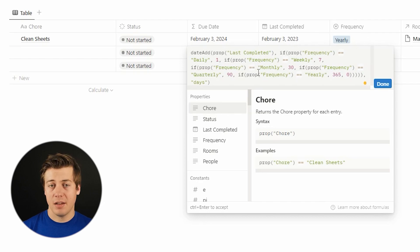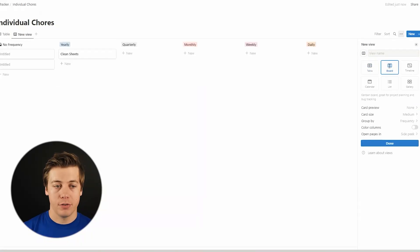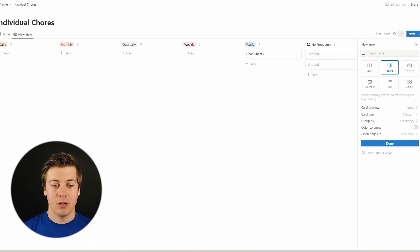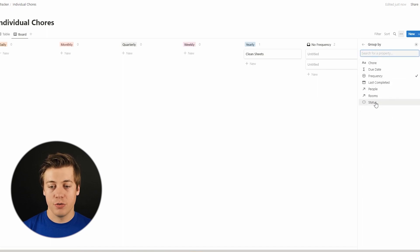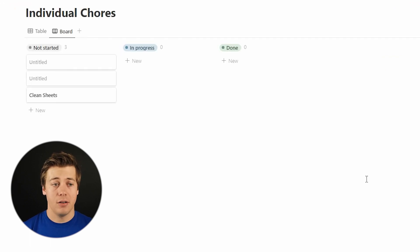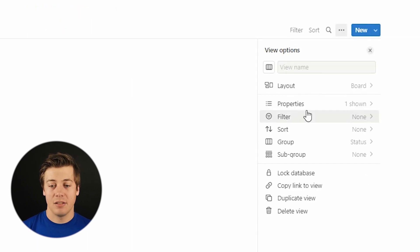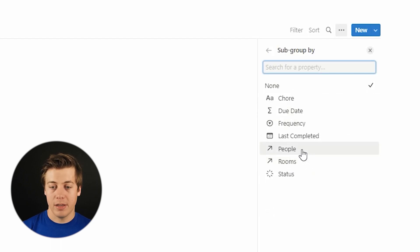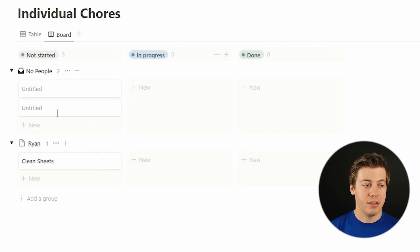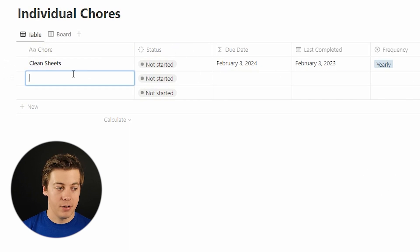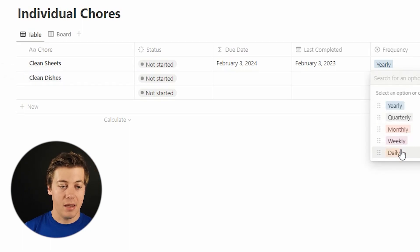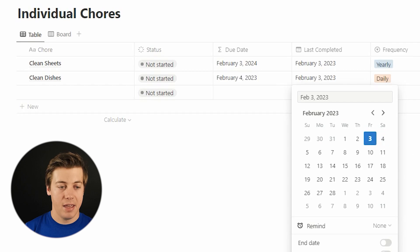Next, we're going to create a board view to track progress. Click the plus icon and choose board. Right now it groups by frequency, but we don't want that. Under group by, choose status — you'll see not started, in progress, and done. I also want to see who has each task, so click subgroup and choose people. You'll see Ryan with clean sheets, and a no people group. Let's add another task from kitchen — clean dishes — daily, assigned to Megan.